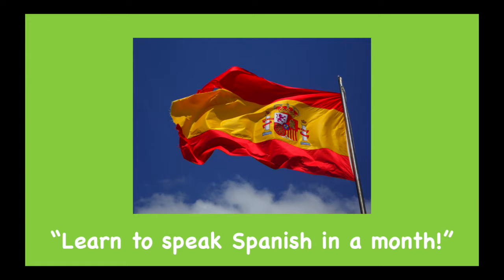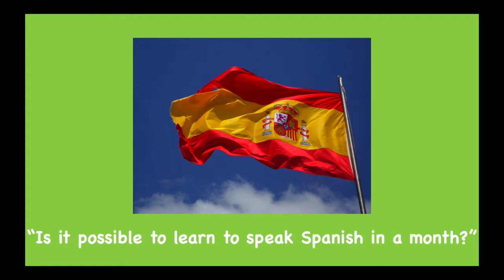Consider this subject line: 'Learn to speak Spanish in a month.' Now compare it with: 'Is it possible to learn to speak Spanish in a month?' Most people will be skeptical of the first subject line — it's too forceful and pushy, and they would distrust a promise that large, assuming it's too good to be true. The second subject line includes the same promise but wrapped up in a question. Instead of telling the audience they can learn Spanish in a month, we're just asking if they think it's possible. Even if the person thinks 'no,' they're curious to see if maybe they are wrong.